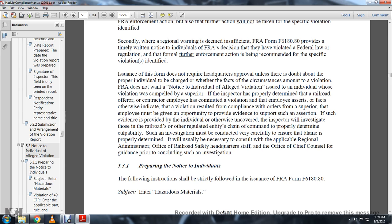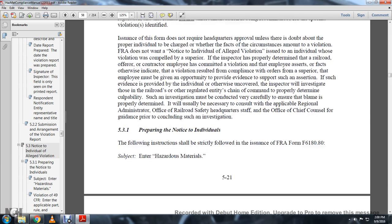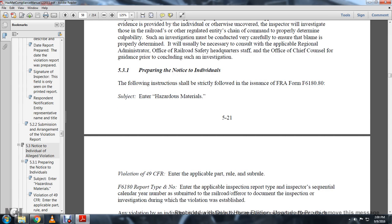If a contractor employee committed a violation and the employer asserts the violation resulted from compliance with orders from a superior, the employee must be given the opportunity to provide evidence to support such an assertion. If such evidence is provided, the inspector will investigate the related railroad's chain of command to properly determine culpability. Such investigation must be conducted very carefully, and it is usually necessary to consult with the applicable regional administration, Office of Railroad Safety headquarters staff, and the Office of Chief Counsel prior to concluding such investigation. Section 5.3.1 - Preparing the notice to individual.